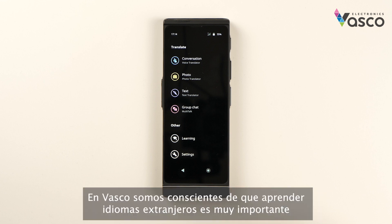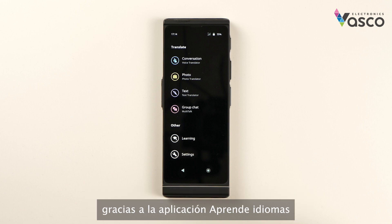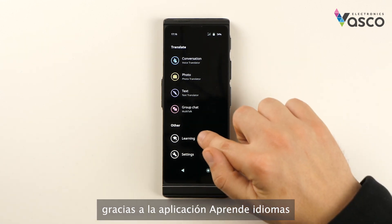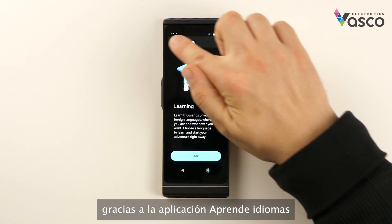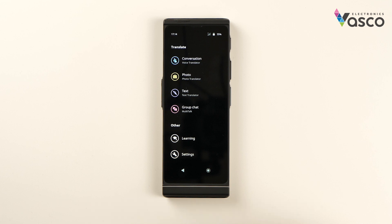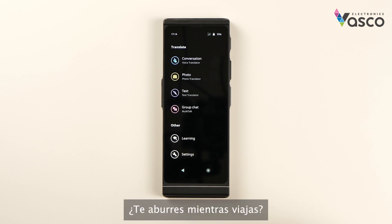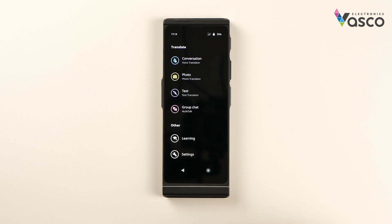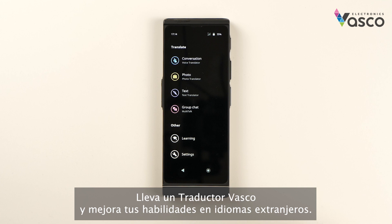At Vasco we are aware that learning foreign languages is very important. Thanks to the built-in learning application, learning new words will become easy and fun. Are you bored while traveling? Take Vasco and improve your foreign language skills.